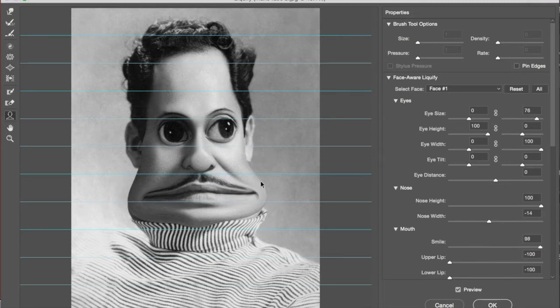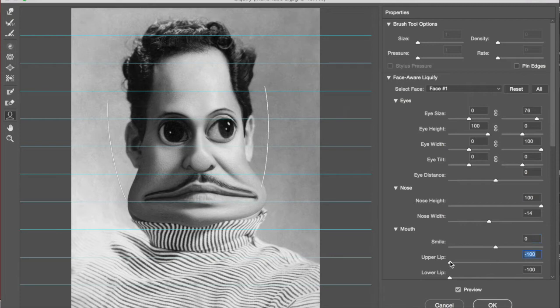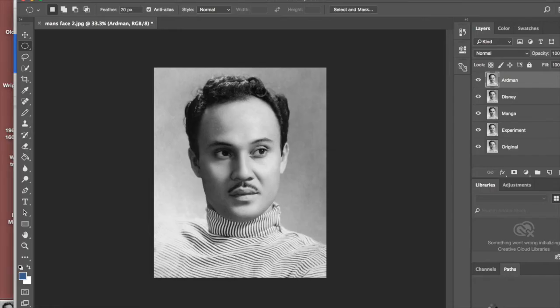And down the right-hand side, you can actually control and adjust things, even down to the smile by the sliding menus.